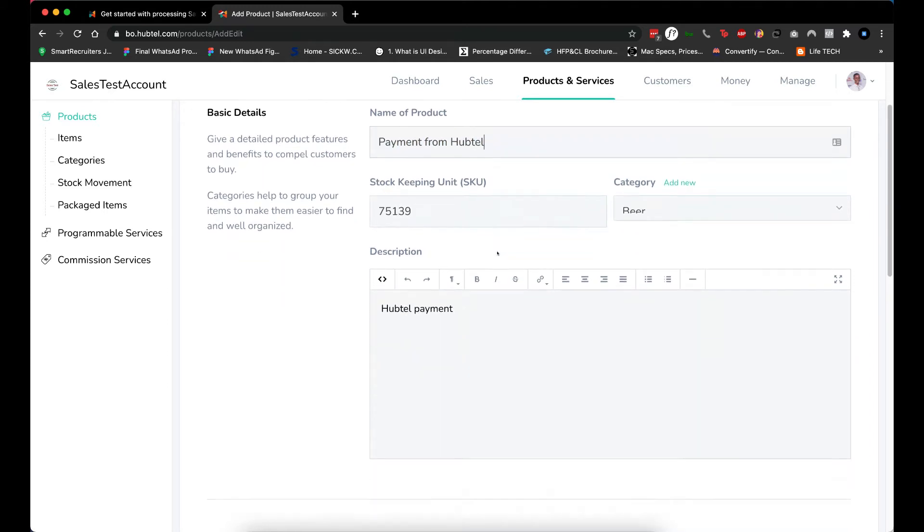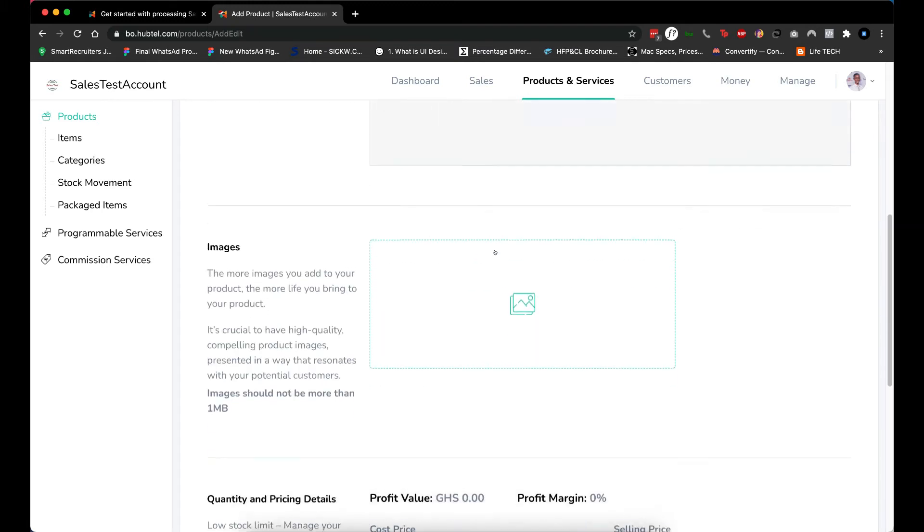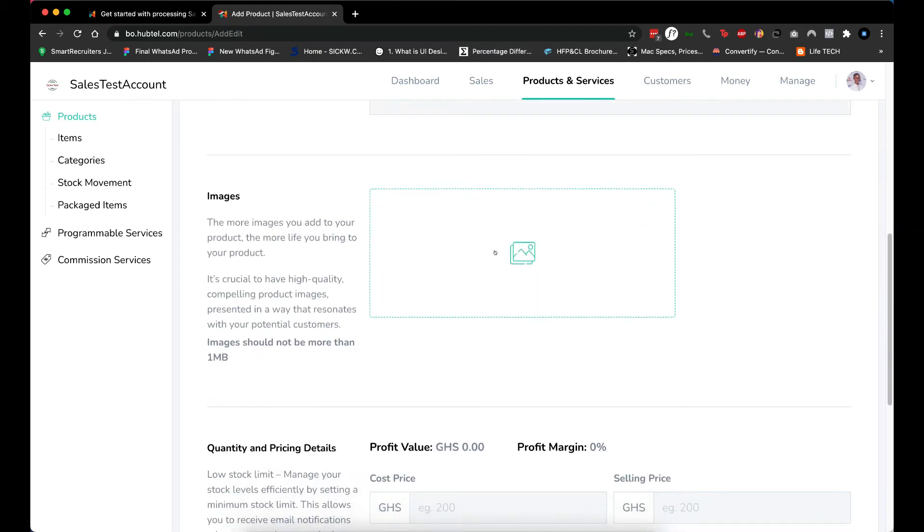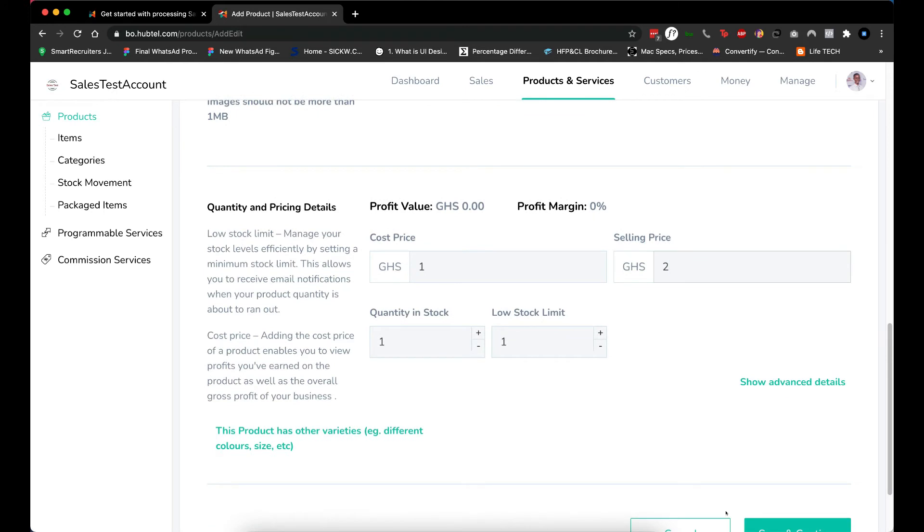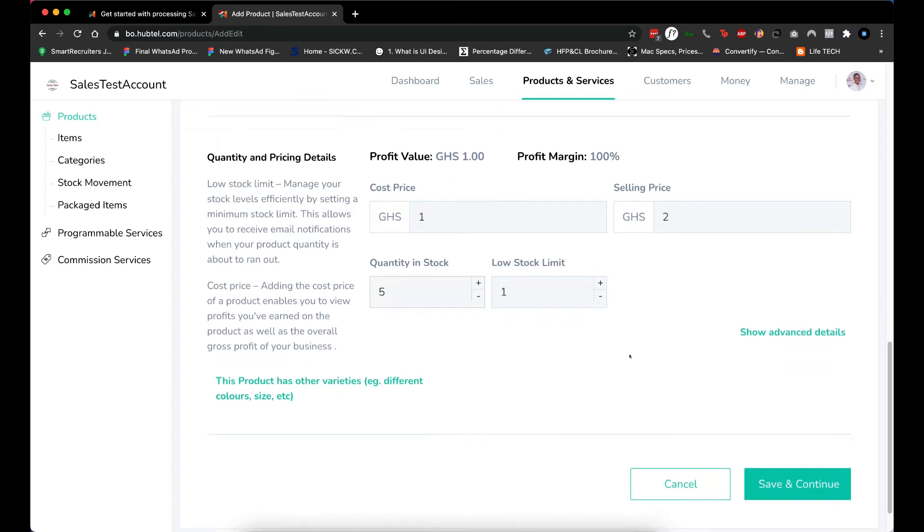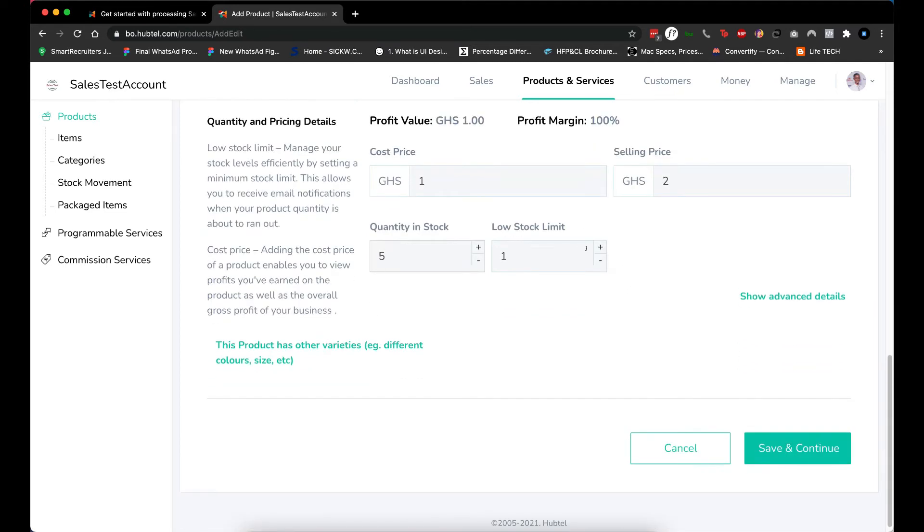Next thing is to give it a cost price. Let me say it's one cedi. I'll sell it for two cedis, and then the quantity in stock is important as well. Let me give it five so that the API knows that this item we are trying to sell is in stock. Low stock limit can be one. Let me save and continue.